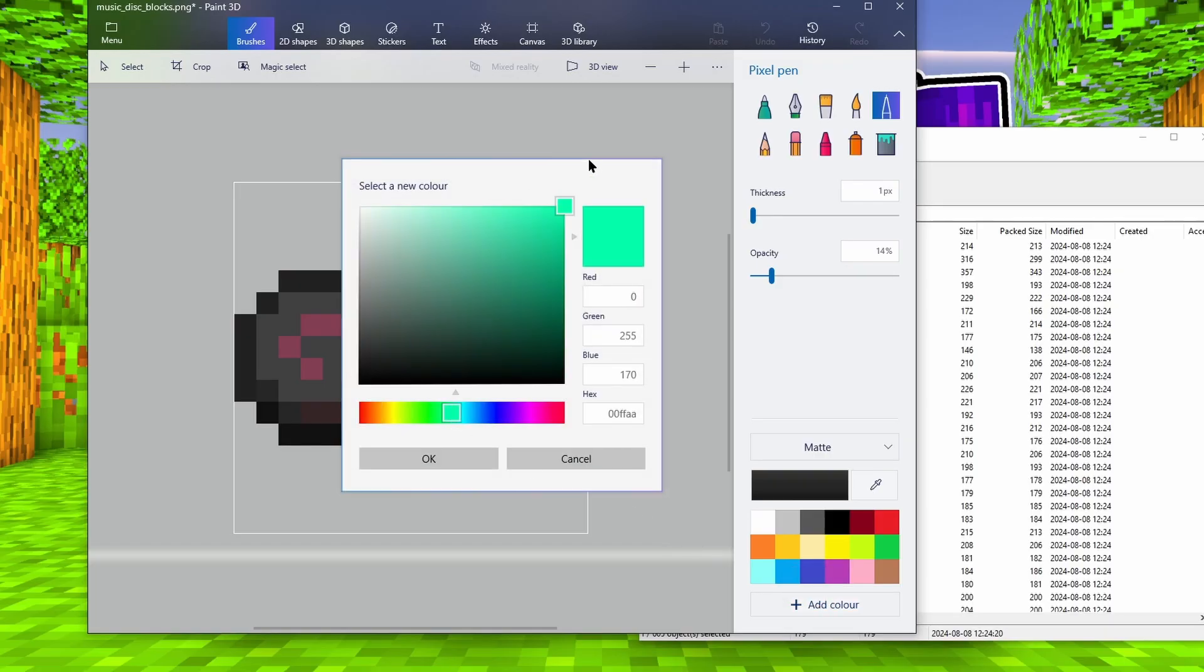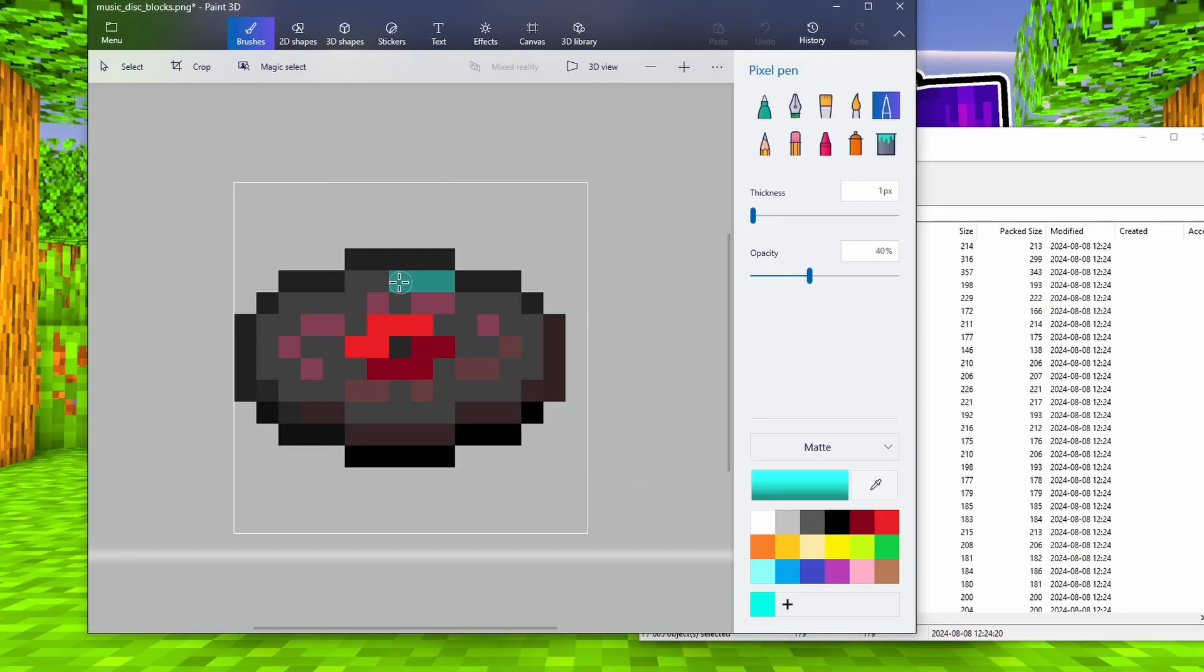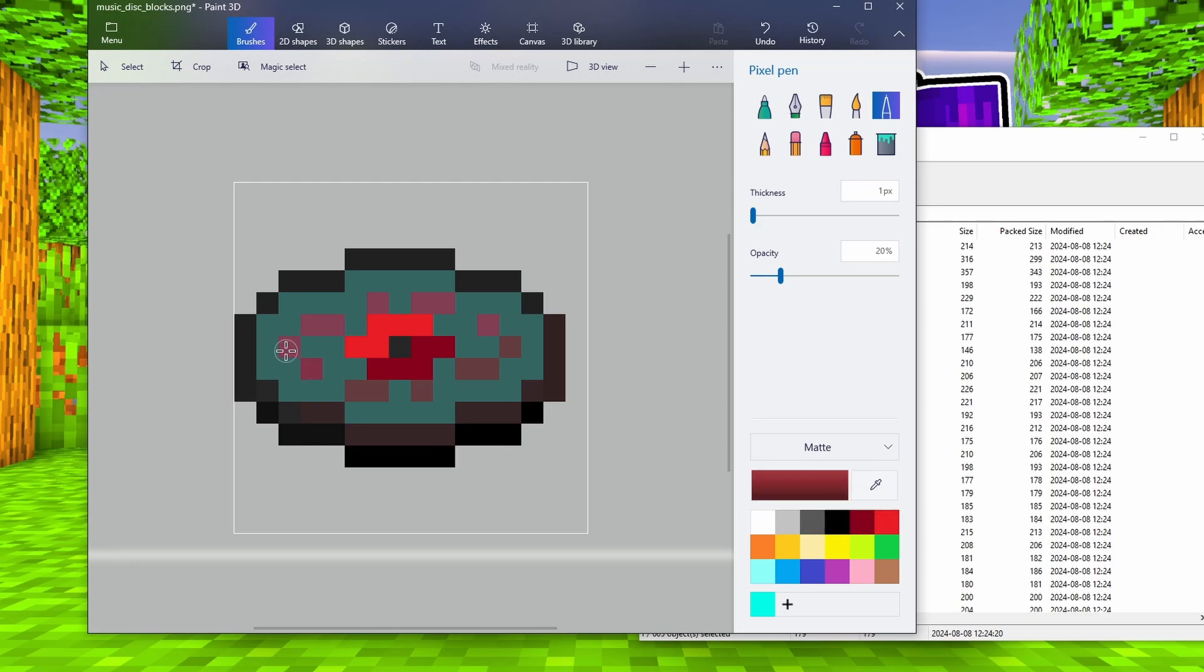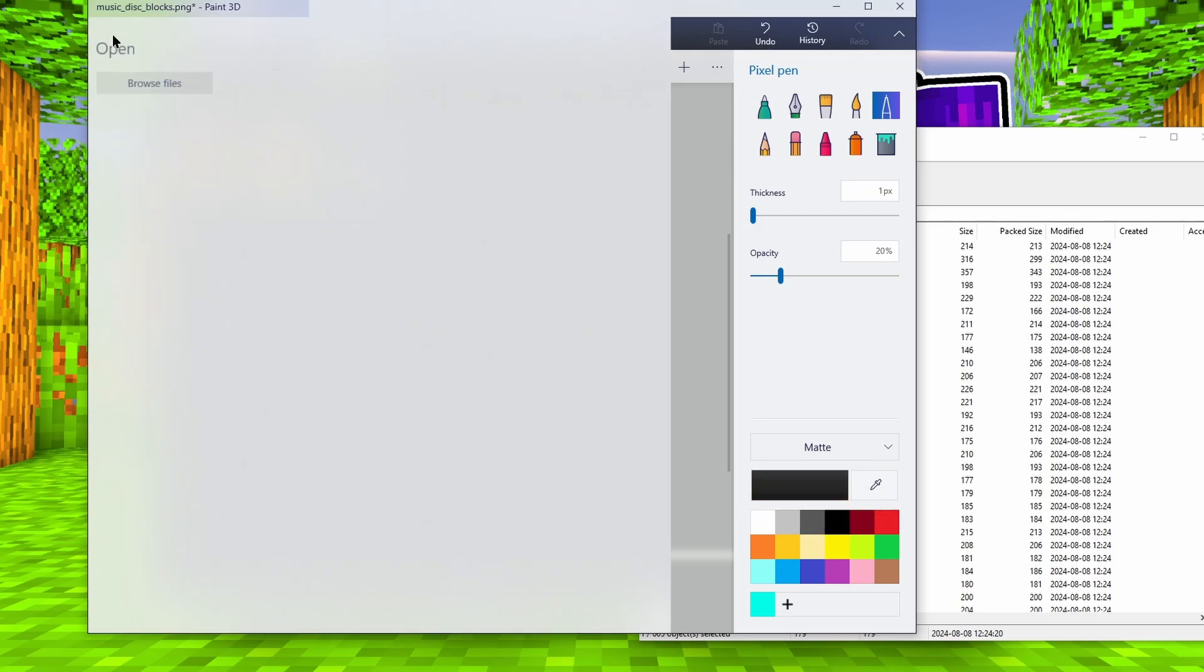And I think I'm going to go with a cyan feel to it, all around it. After that is done, we only need to save the file. And it's time to assemble the texture pack.